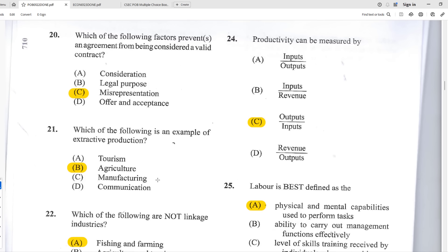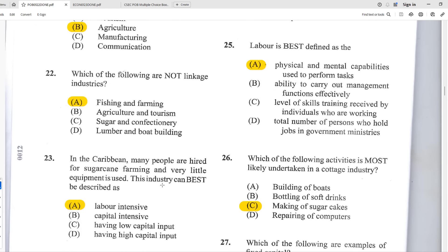Number twenty-one: which is an example of extractive or primary production? B — agriculture, because it involves producing raw materials used for other endeavors. Number twenty-two: which of the following is not a linkage industry? A — fishing and farming, because both are primary industries on the same level. Linkage connects different levels, such as agriculture (primary) and tourism (tertiary), or lumber (primary) and boat building (secondary).